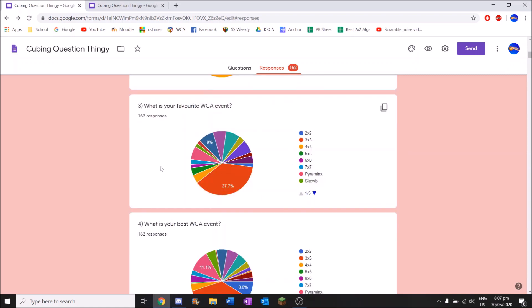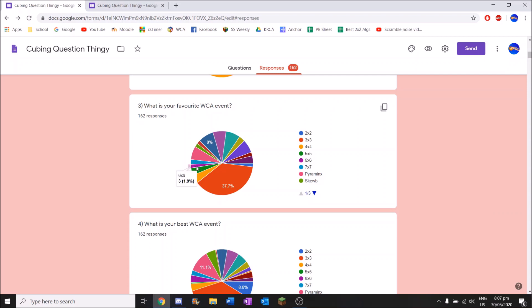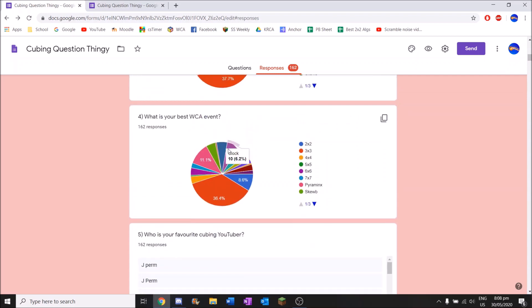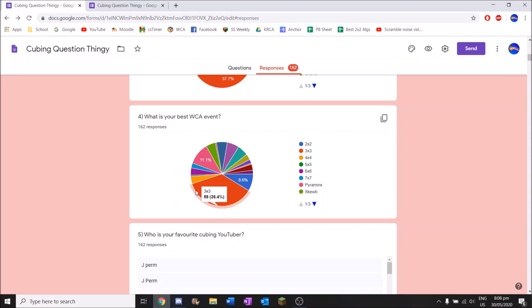What is your favourite WCA event? So yeah, three by three is going to be the biggest one there. Clock's got 11 votes, 6.8 percent. And some very small ones down here. Four by four blindfolded. And two by two really. I thought two by two would have a lot more votes actually. Best WCA event. One person voted Megaminx. One person has multi as their best event.